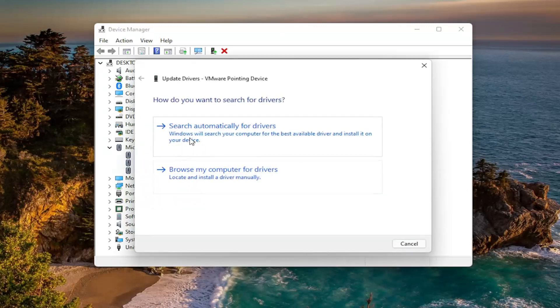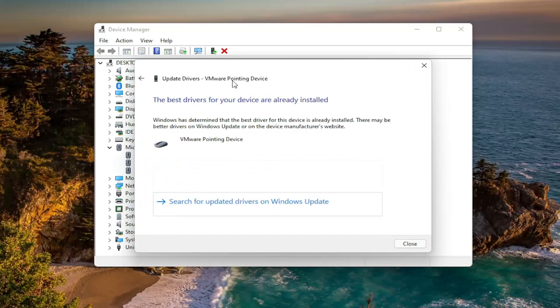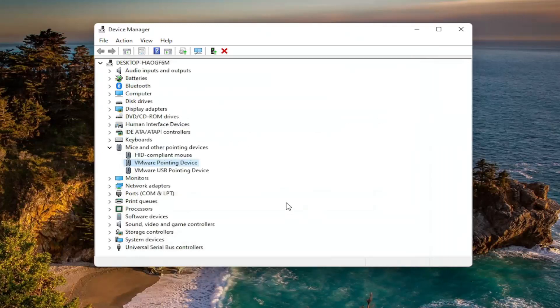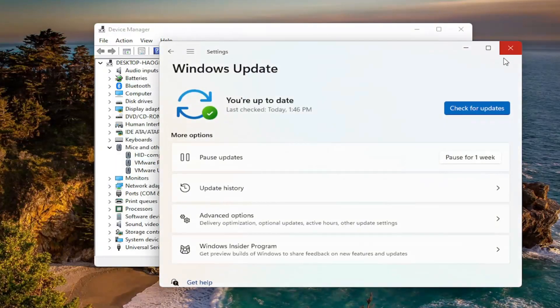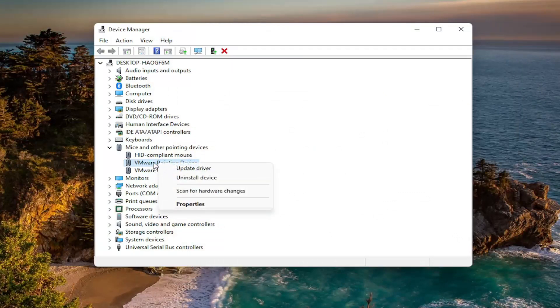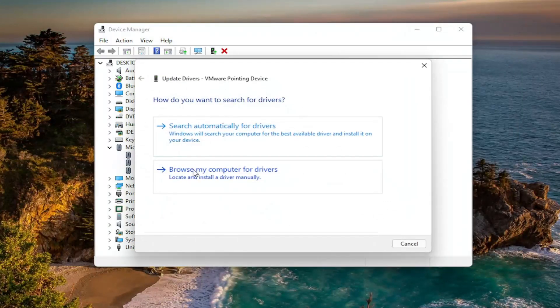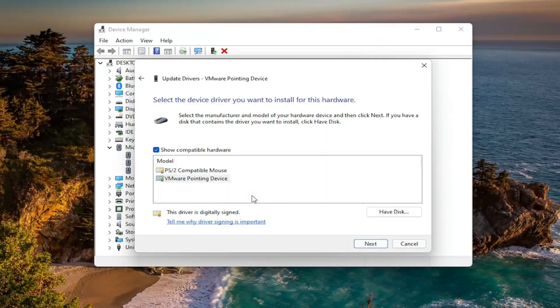Select search automatically for drivers. And hopefully we would have found some updated drivers. If not, you can search for updated drivers on Windows Update. And this would open up Windows Update and then go ahead and check for updates. You can also try right clicking on the driver itself again and select update driver. This time you can select browse my computer for drivers and then select let me pick from a list of available drivers on my computer. Go ahead and left click on that.